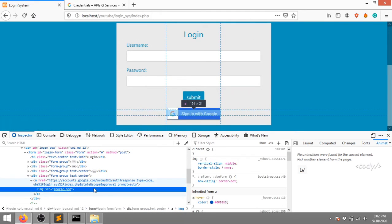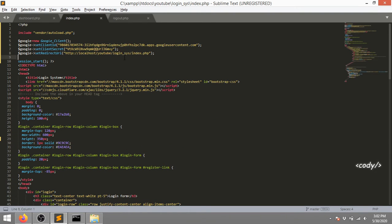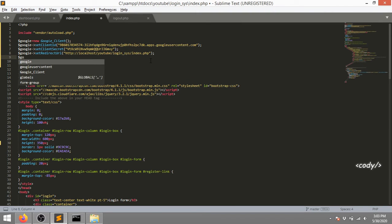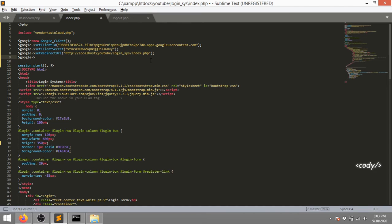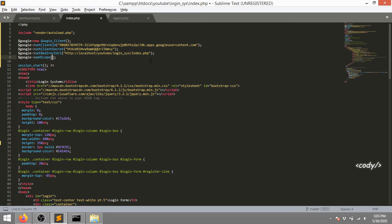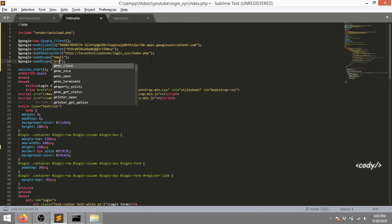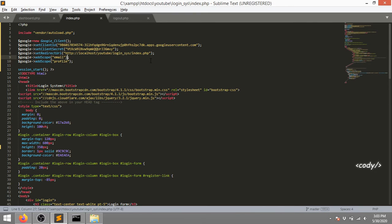Now you can see the URL is generated. We also need to add scopes. Scope defines what type of data you want to get. I'm adding $google->addScope('email') and $google->addScope('profile'). These two are very necessary for this tutorial - we want to get user information from the Google server so we can use it to authenticate our users.